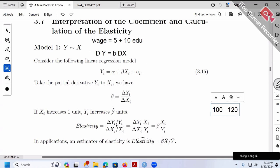So the definition for elasticity is percentage change in y divided by percentage change in x. For example, if percentage change in x is 100% and percentage change in y is also 100%, then 100% divided by 100% gives elasticity exactly equal to 1 — that's unit elasticity. If on top it's only 50% change in y divided by 100%, the result is 0.5, less than 1, which is inelastic.